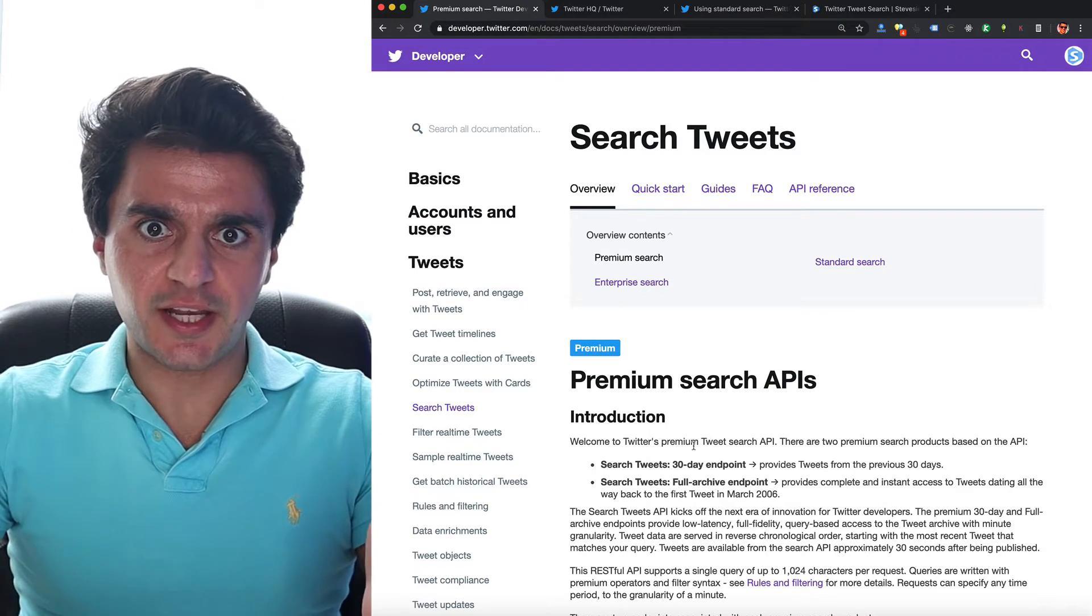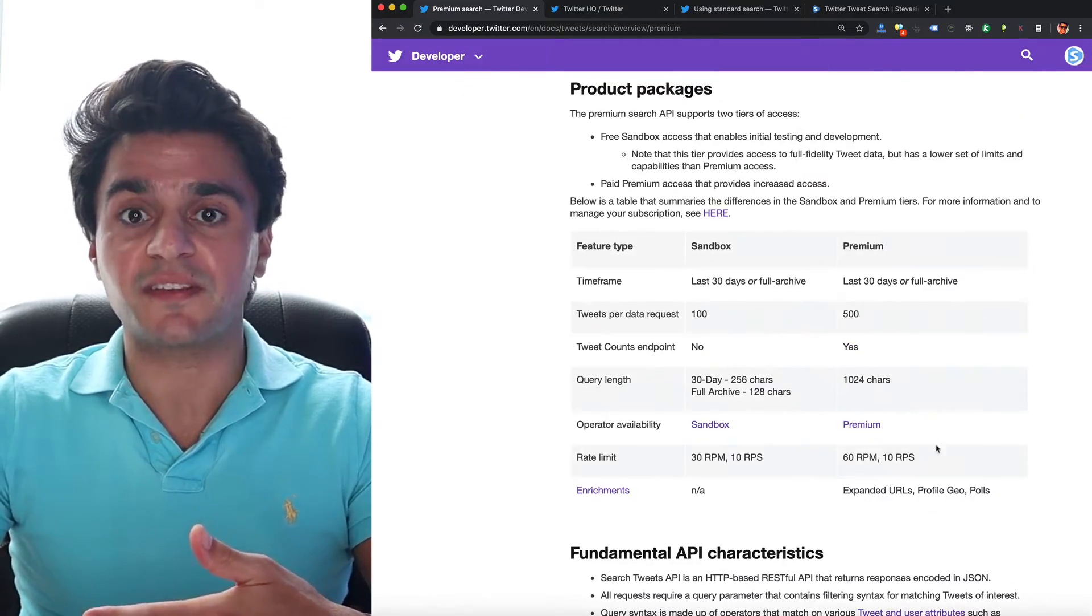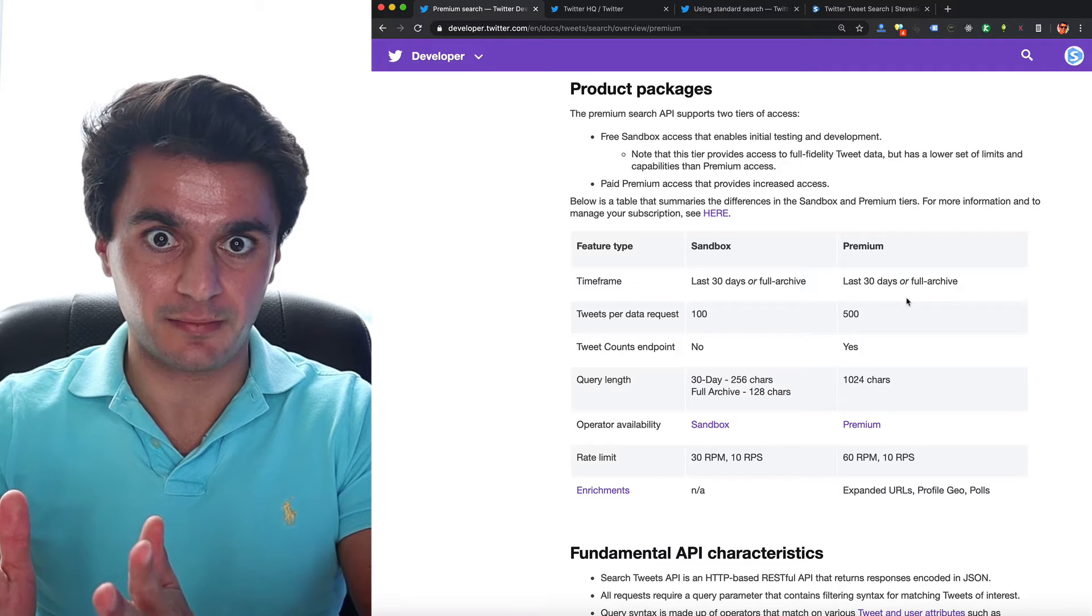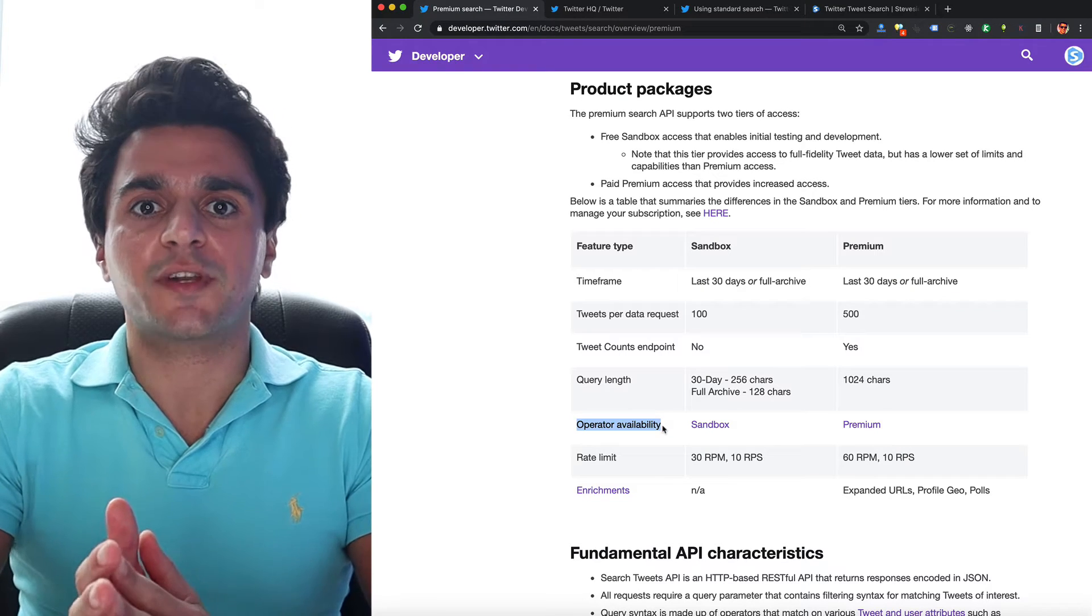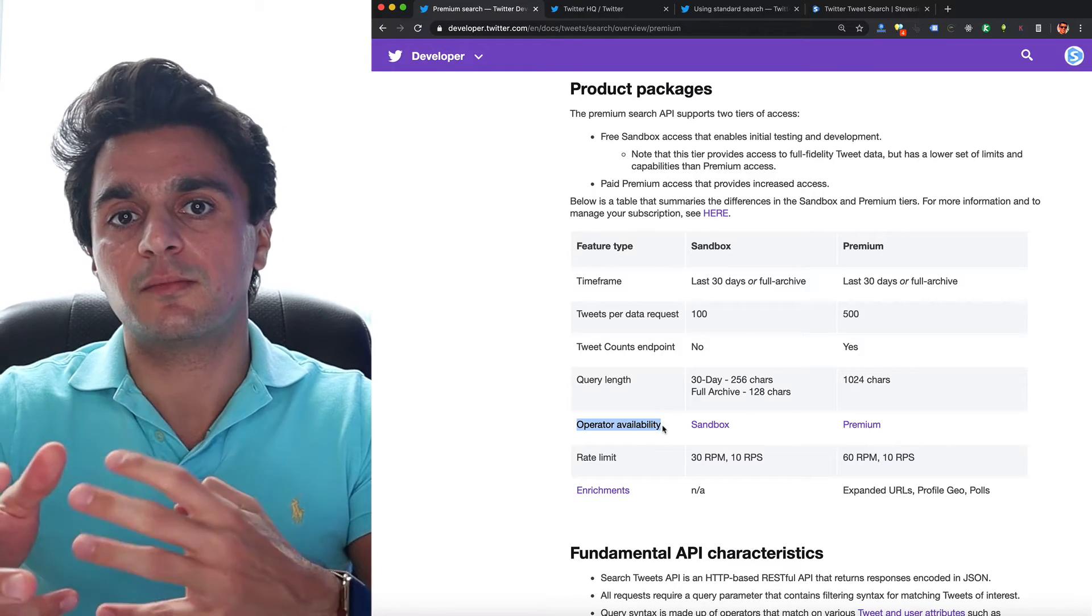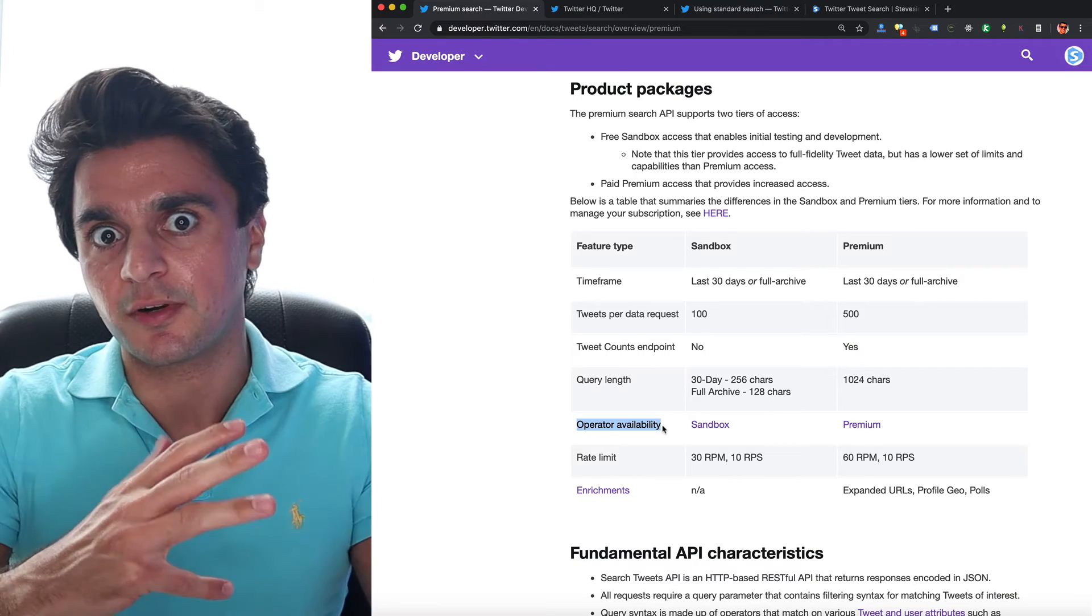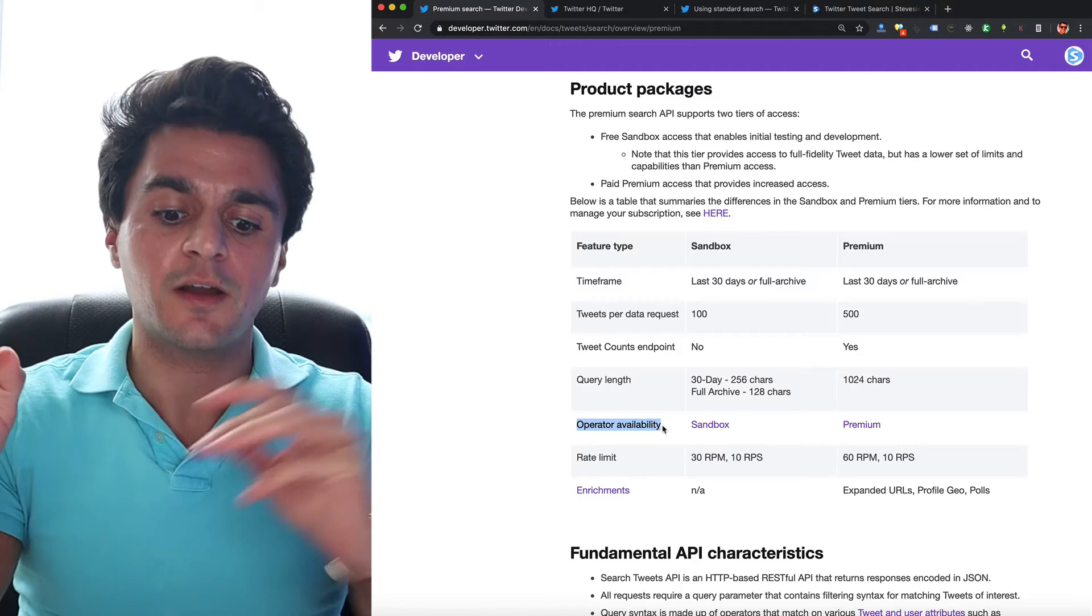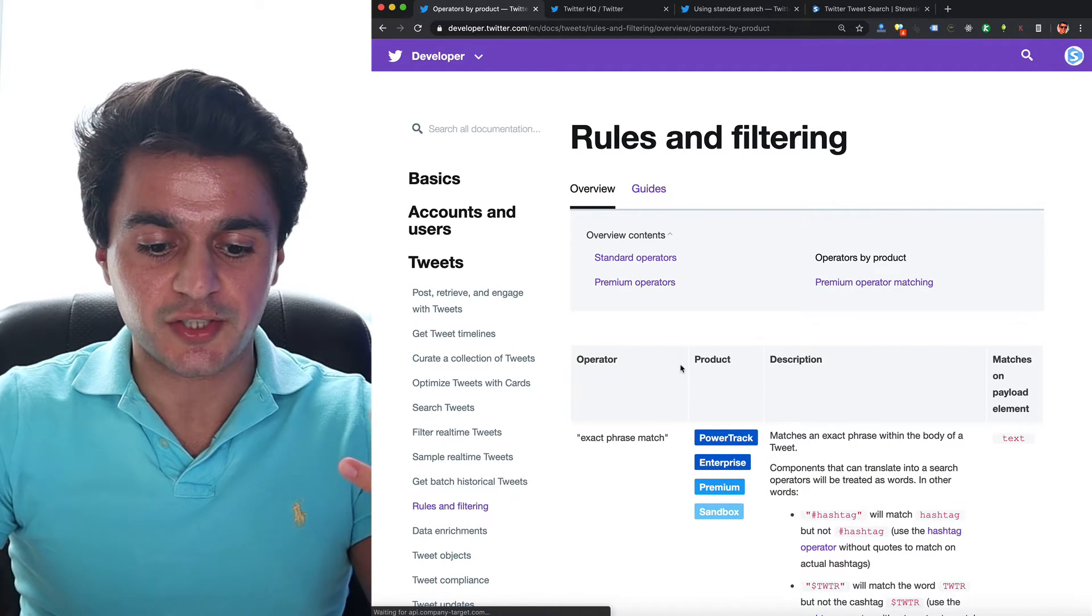Here's the documentation for their premium search endpoints. And we scroll down a little bit, we'll see they have a breakdown between sandbox and premium premium, meaning we actually have to pay for this type of premium. And we'll notice a breakdown here called operator availability. So what I showed you before and how to search by place ID was by using an operator. And the more you pay Twitter, the more operators will allow you to search by. So let's check out the sandbox to see if they restrict our location searching.